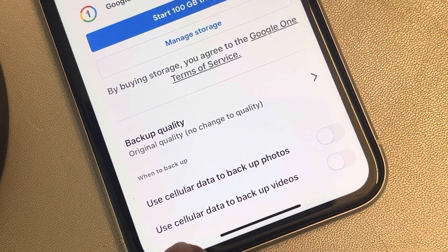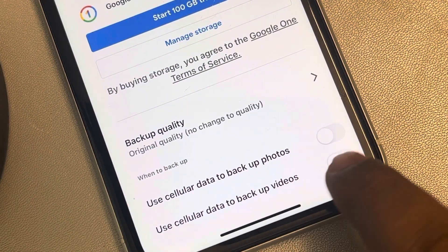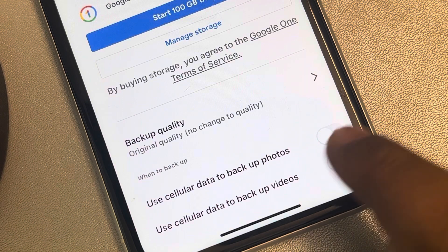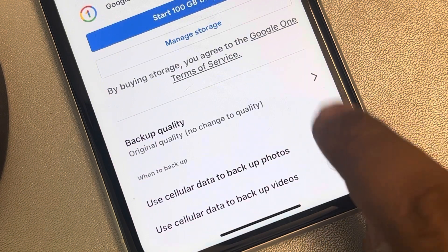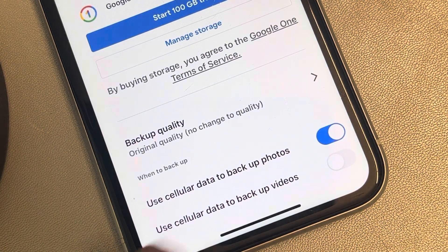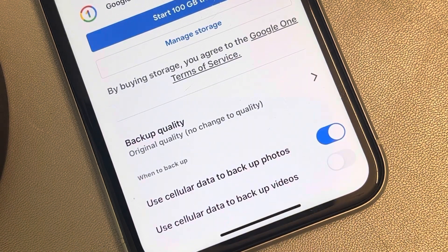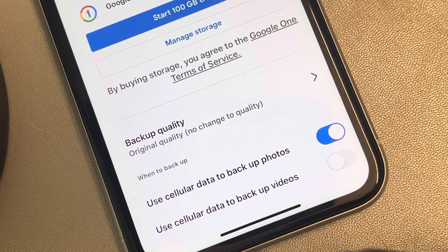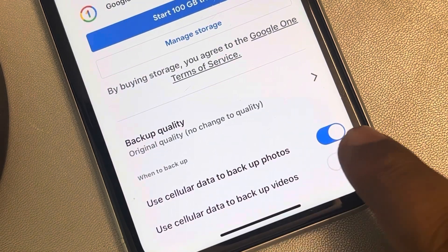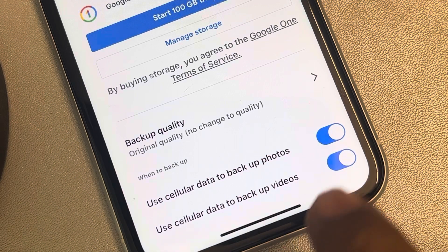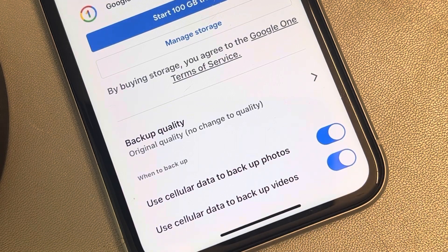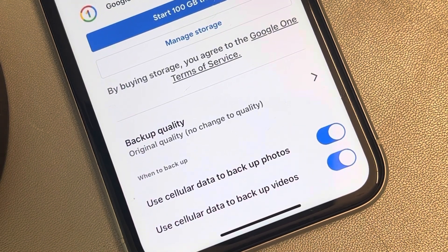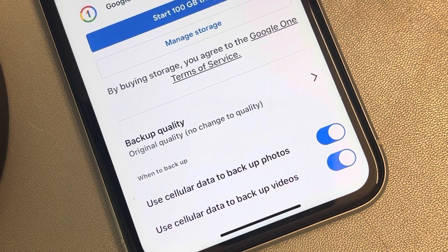Here you will find 'Use cellular data to backup photos' and 'Use cellular data to backup videos'. If you want backup only for photos, you can turn that on. If you want all photos and videos to also get backed up on cellular data, turn this on as well. Now your photos and videos will be backed up and synced even on cellular data.